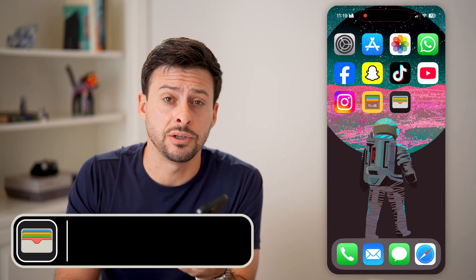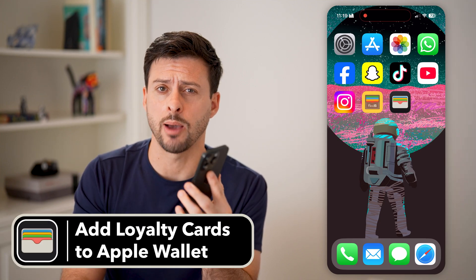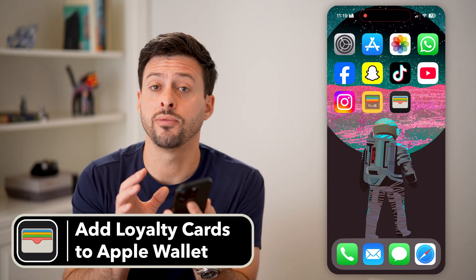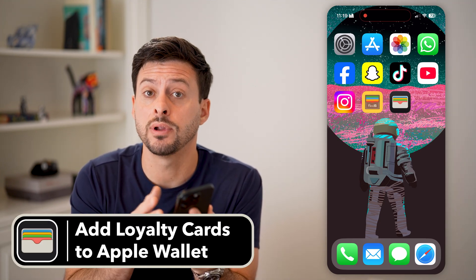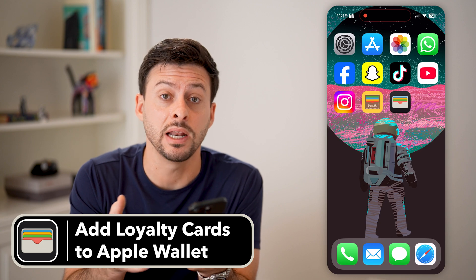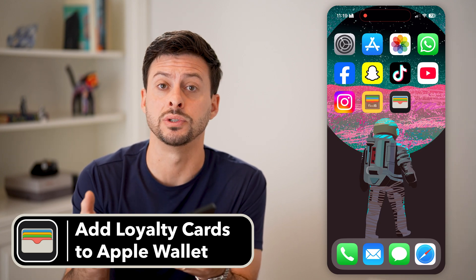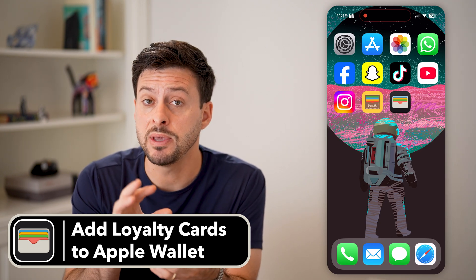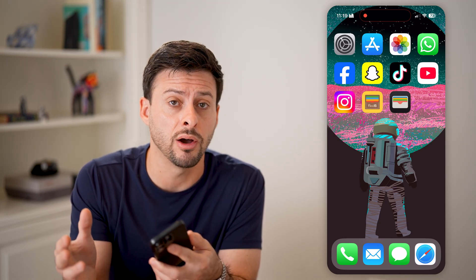Here's how to add loyalty cards to your Apple Wallet. If you're on your iPhone and you have a variety of different loyalty cards, maybe gift cards as well with money on them, or you just want to be able to track them through the Apple Wallet, I'll show you how to do it.